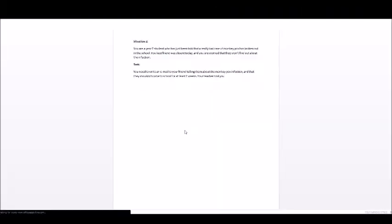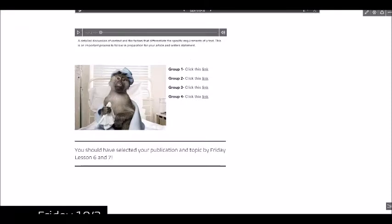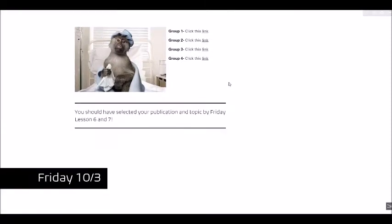And this link takes you to a word document which is part of our class SharePoint which told them what they needed to do. So in that case I put a link to a specific document. So it's not a website link it's a document link.